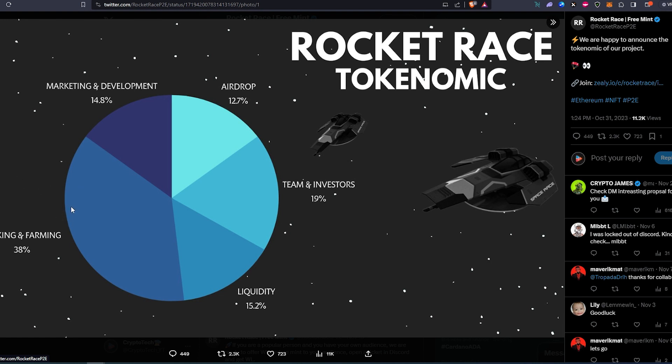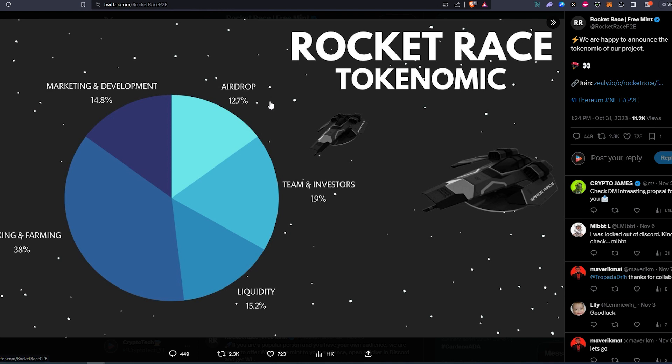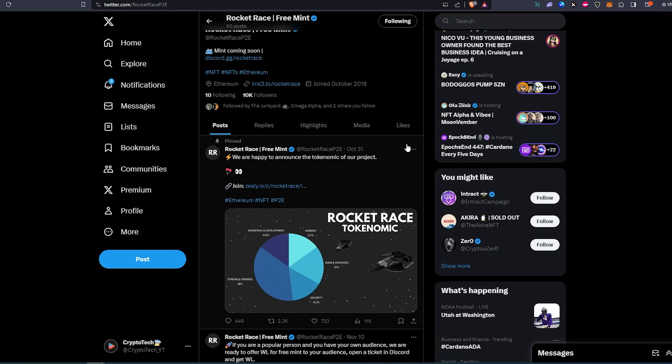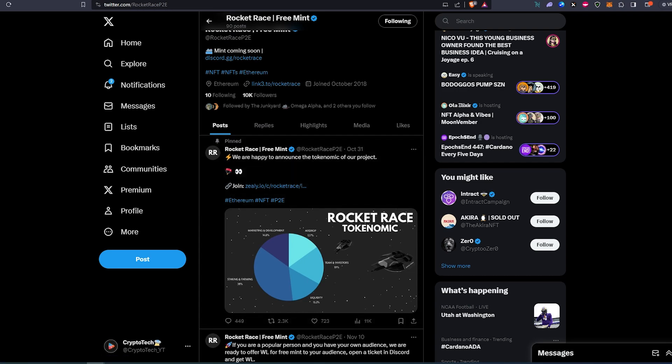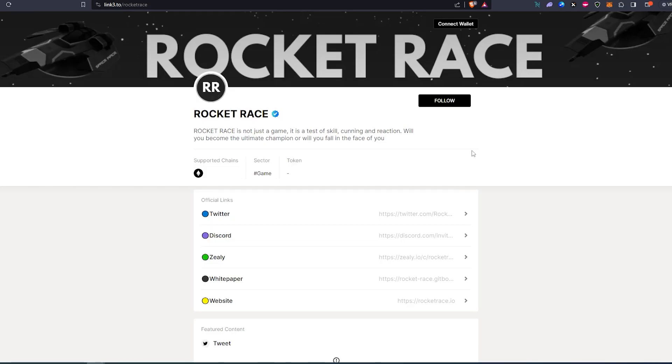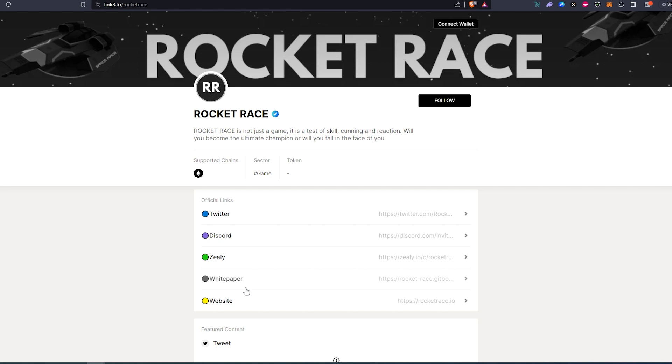They also have a LinkTree and they're getting not bad engagement on their Twitter posts. If we look at their LinkTree, they have Twitter, Discord, Zealy, white paper, and a website. So if you really would like to dive deep into this project, read their white paper and see what this project is going to be about. This is pretty much it—these are three projects that I'm keeping my eye on at this time. I think they have decent potential. They're free mints, so if they're not going to perform very well, the only thing you're going to lose if you're able to get a whitelist spot is the gas fees.